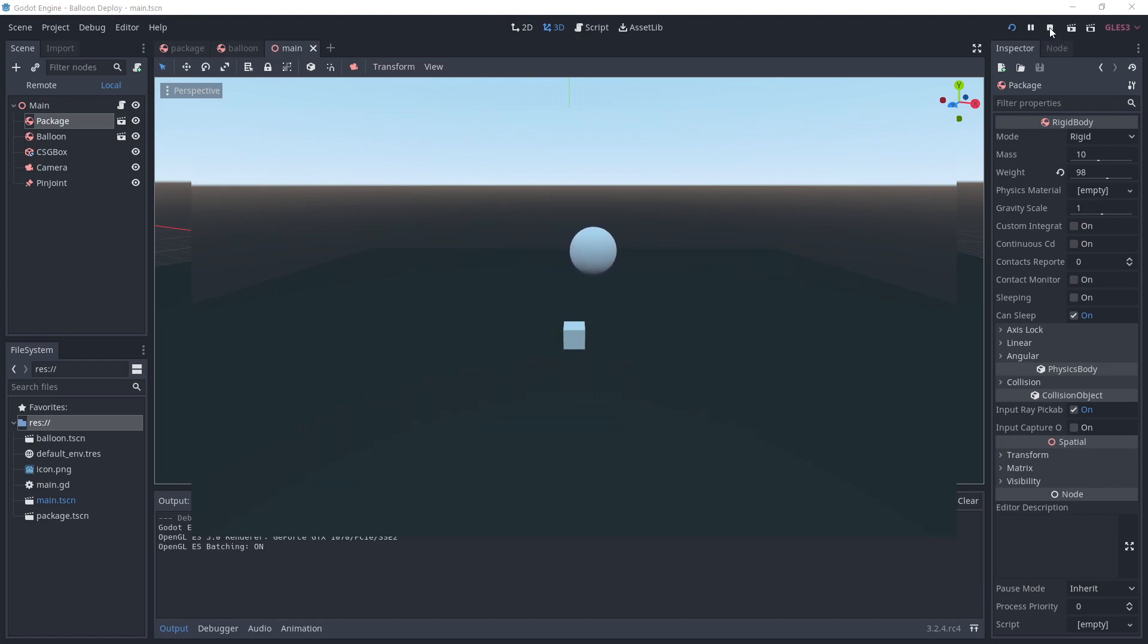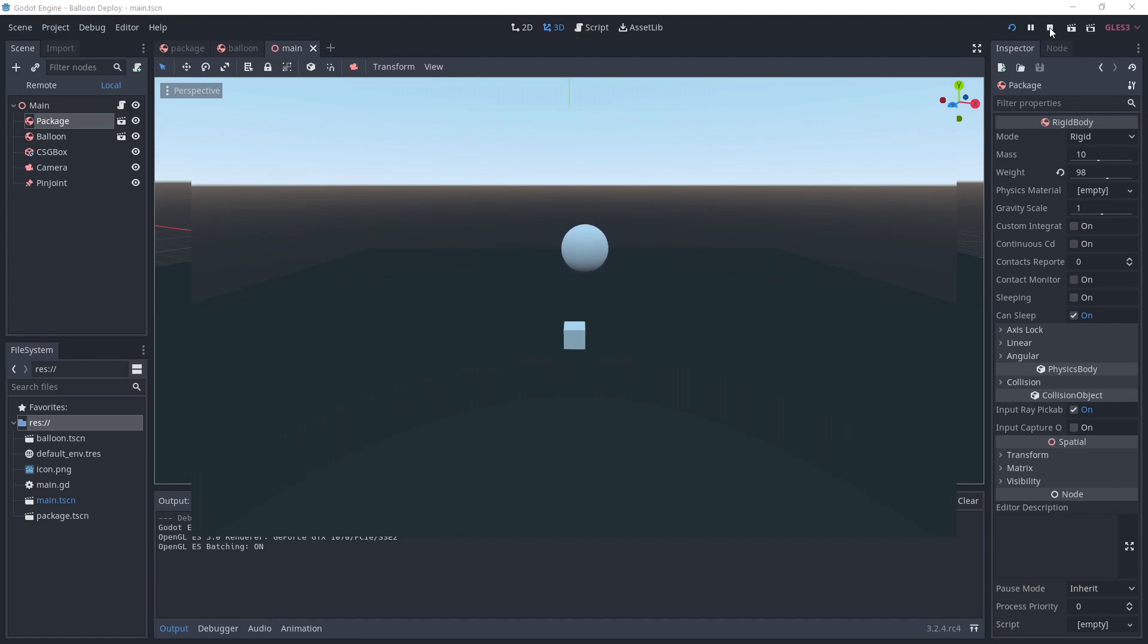It's not strong enough to lift the package yet because of the weights we set previously. If you want only one balloon, you can set a weight bigger than the package.